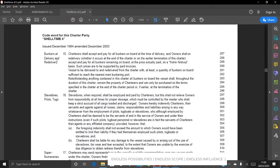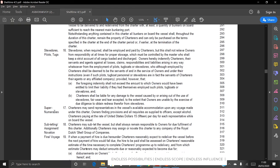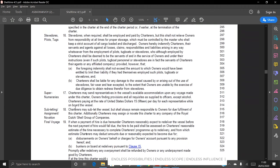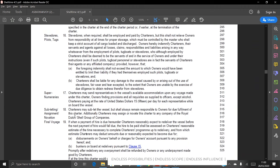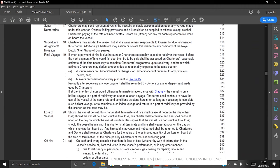Clause 15 covers bunkers at delivery and re-delivery. Clause 16 covers stevedores, pilots, tugs, and supernumeraries — these are supercargoes, representatives sent from the charterer on the ship. Clause 17 covers subletting the vessel. Clause 18 covers the final voyage.